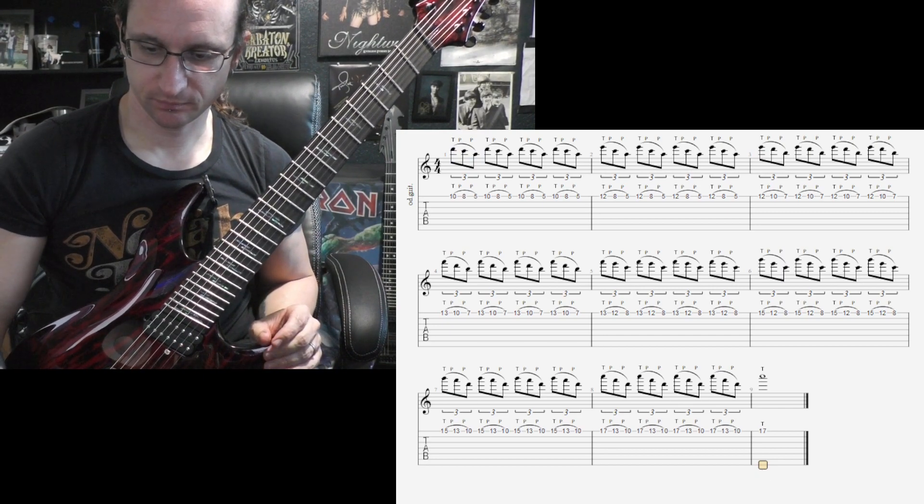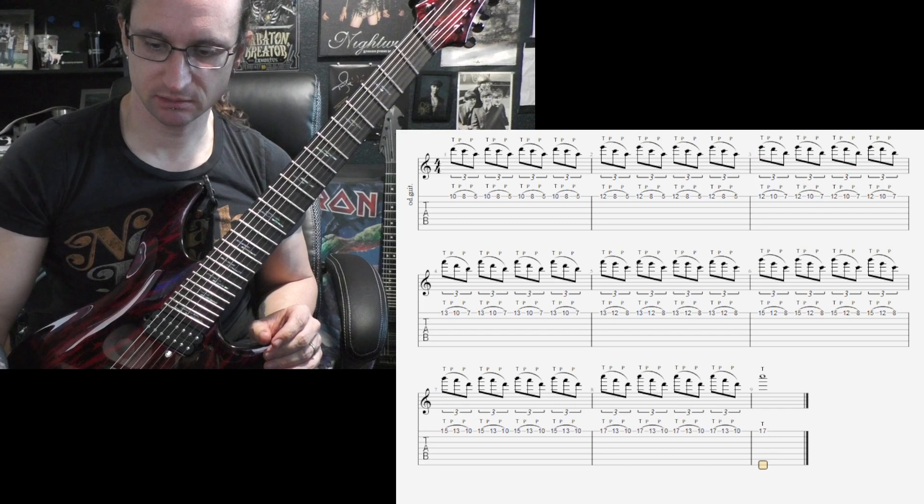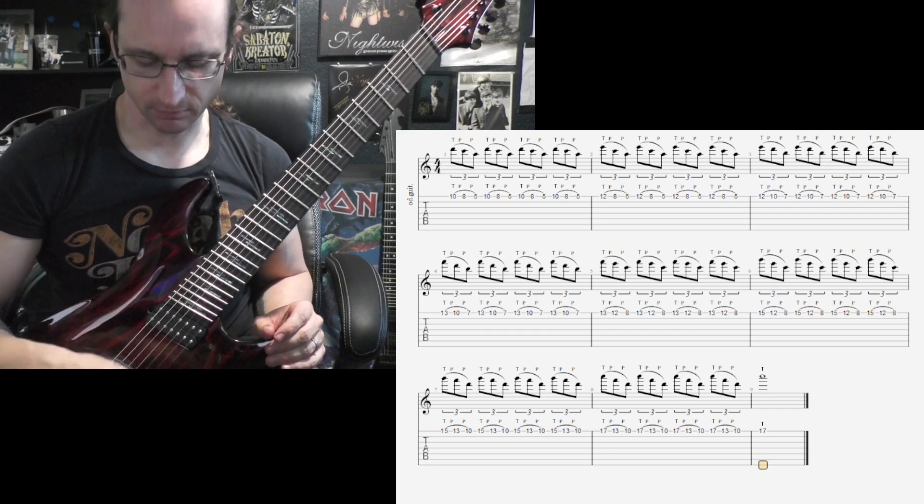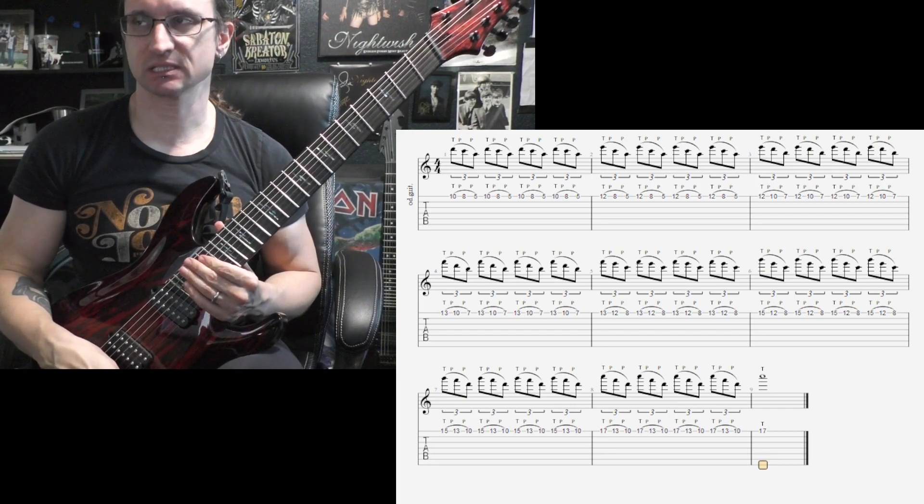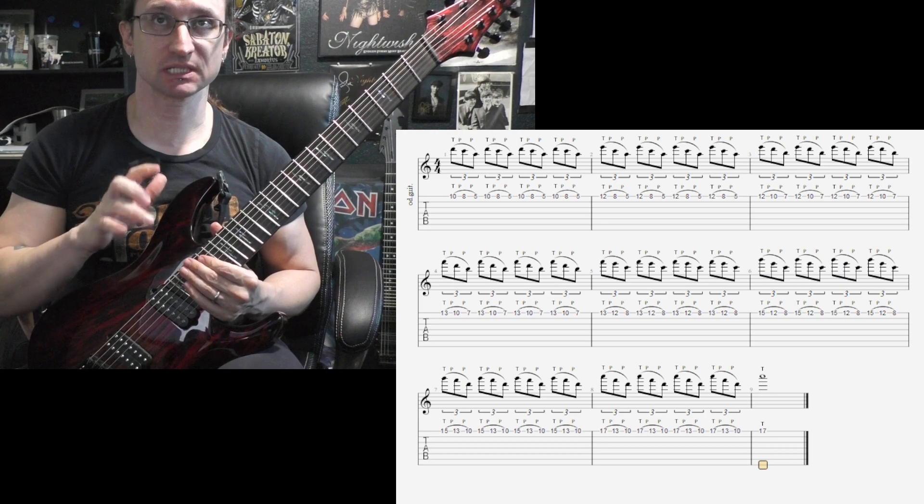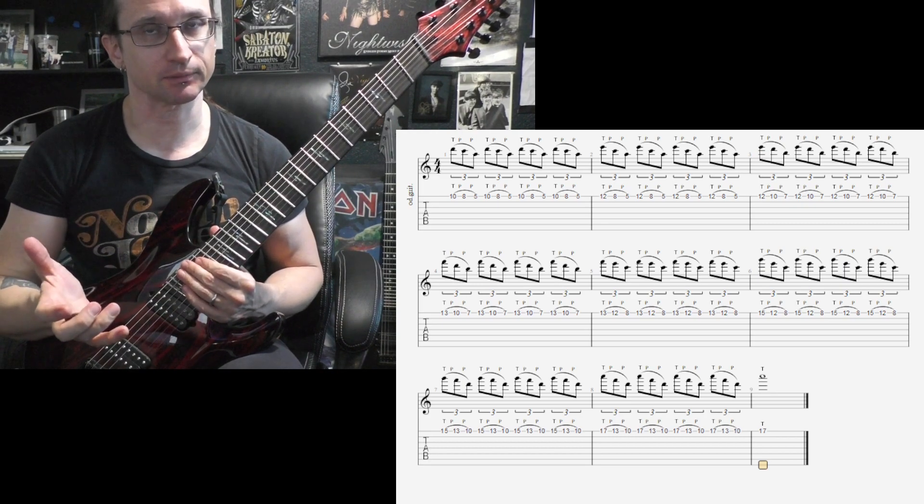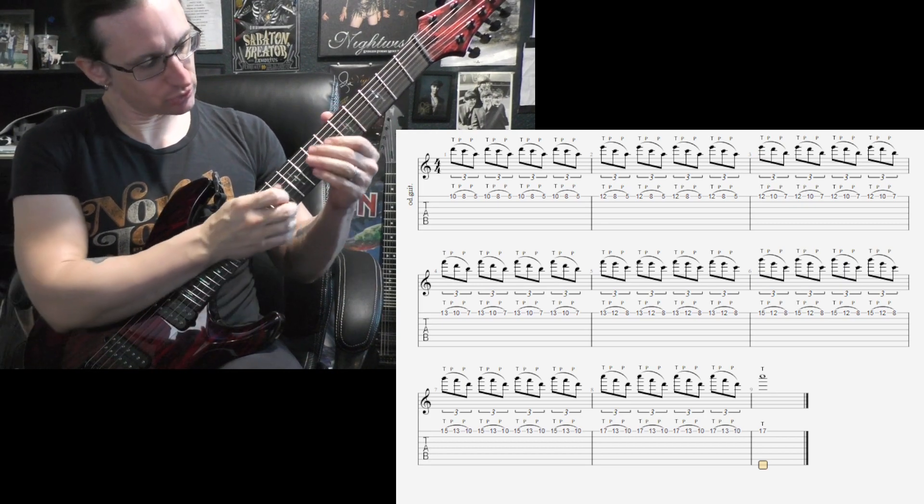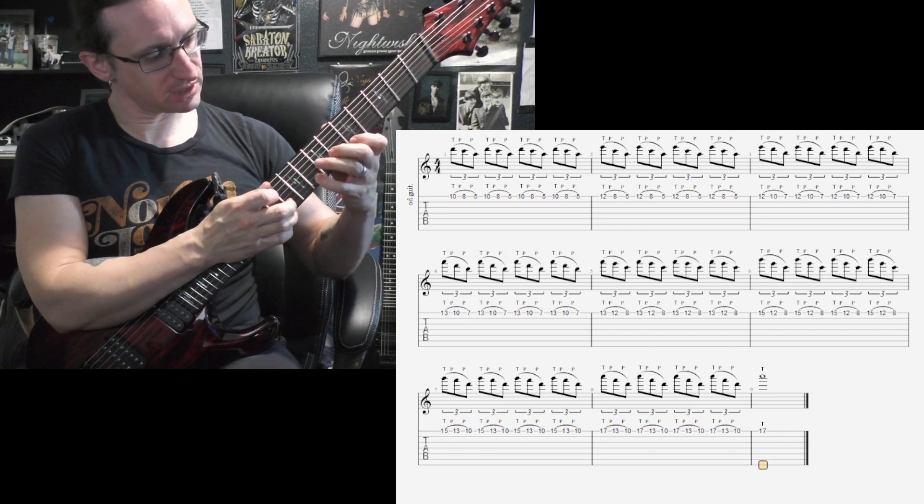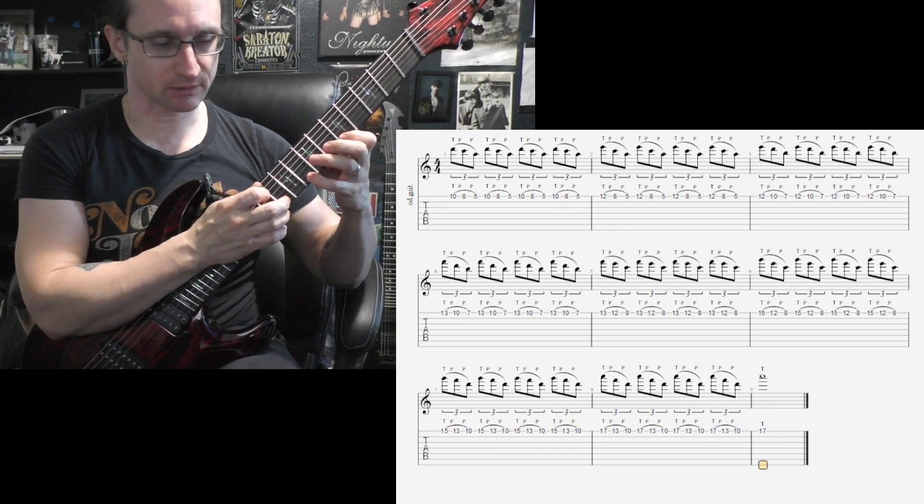So, 60 beats per minute. Actually, before we start, one thing that makes this kind of tapping pattern a little tricky, or it can, is when you repeat the pattern.